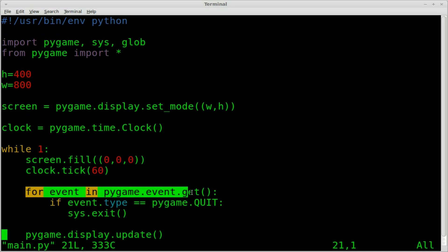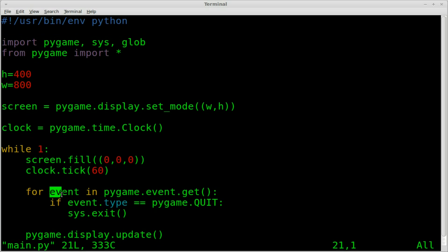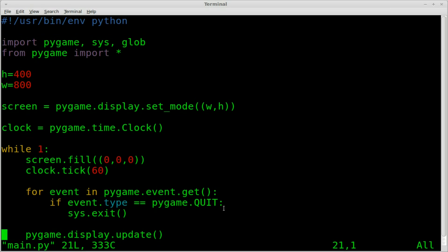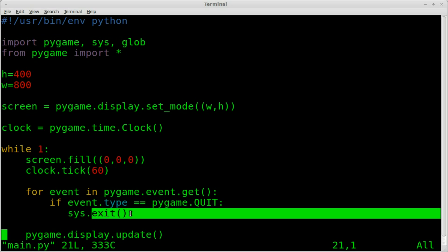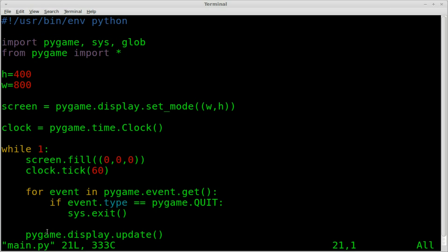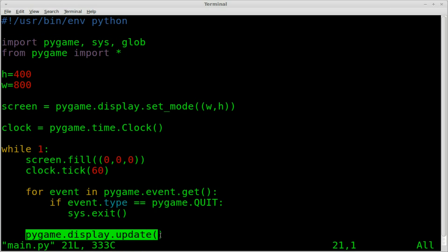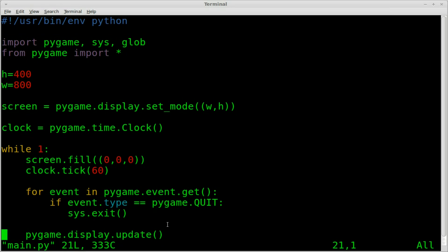Then we're going to do a for loop to check Pygame events. So we're checking basically user inputs in this case, keyboard presses and mouse gestures and button presses. We're going to create a variable called event. If that event type equals Pygame quit, so basically if we're clicking the X in the top right of our Pygame window, we're going to use the sys module to exit out of the script. Then at the end of our loop, we're going to update the display each time. So that's what we've got so far.